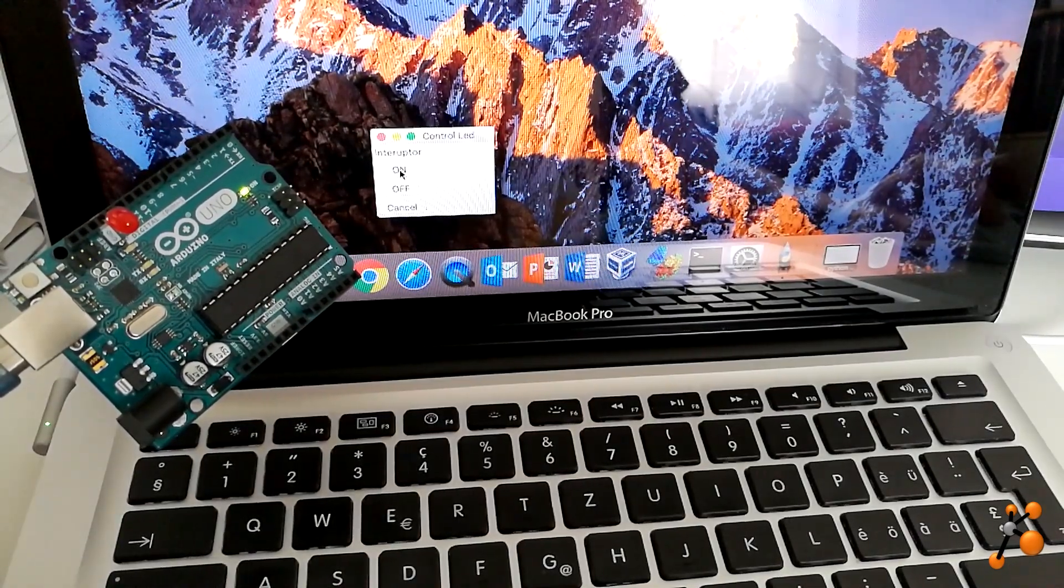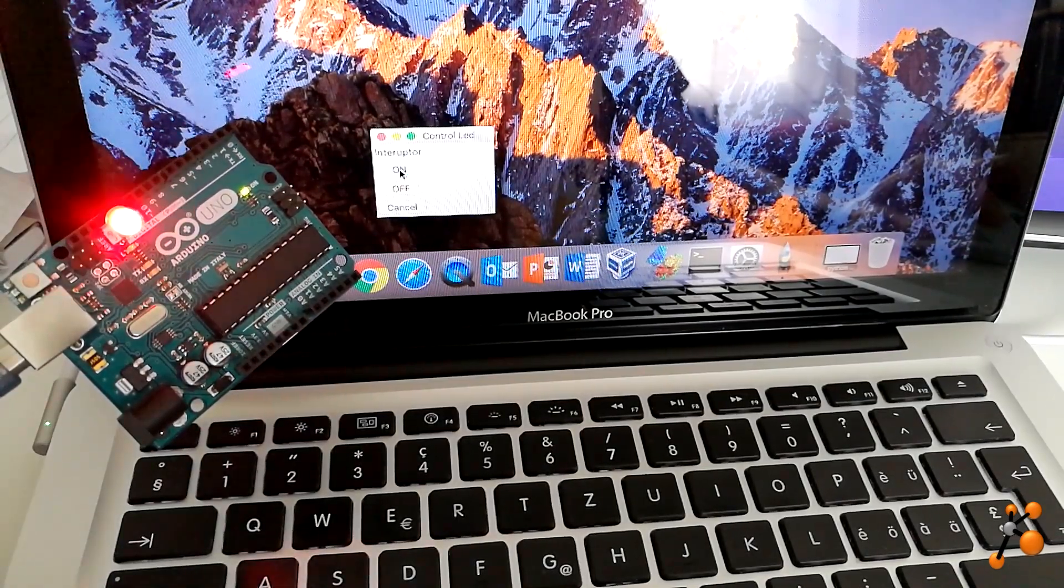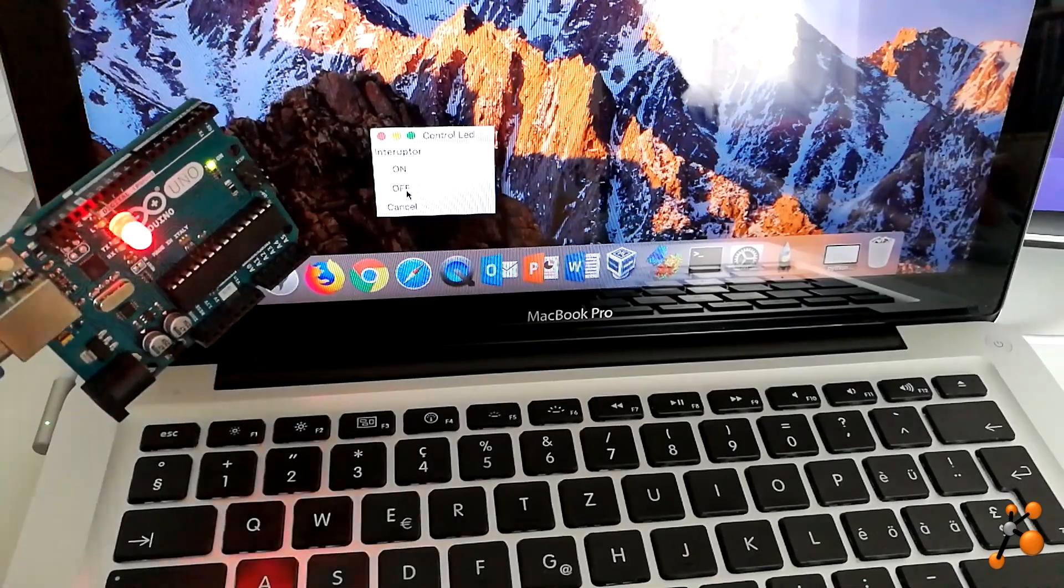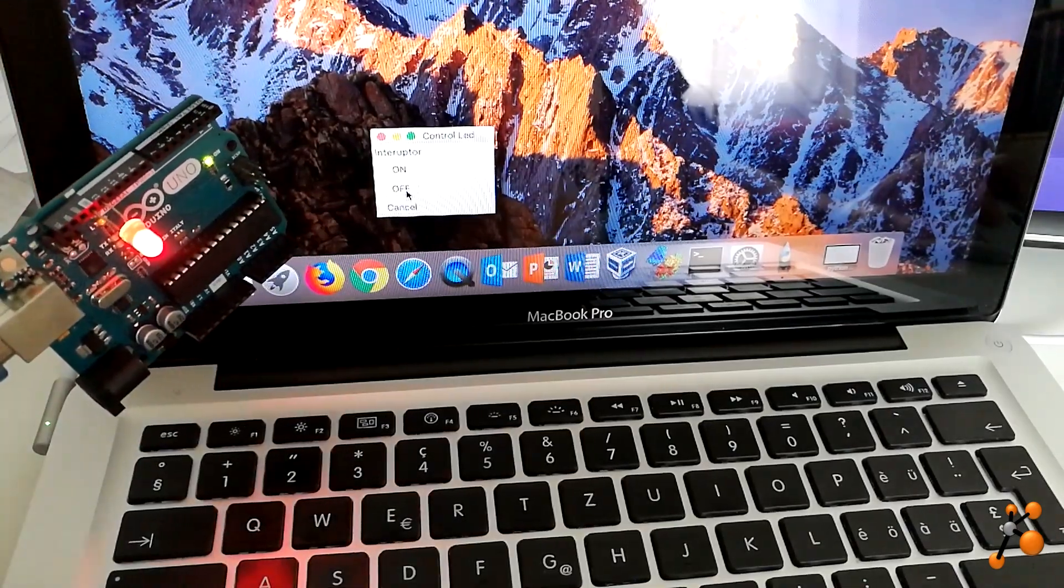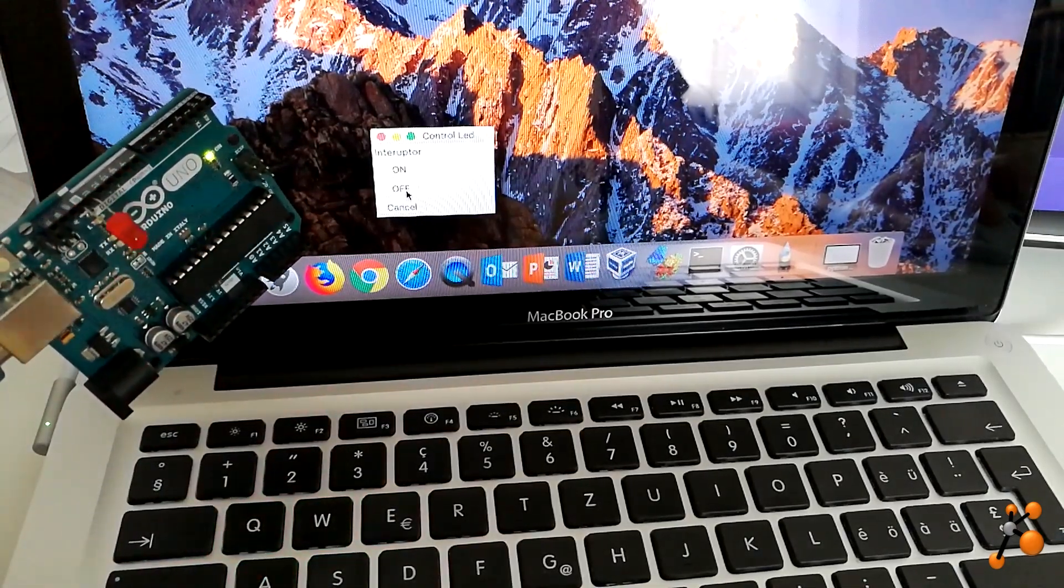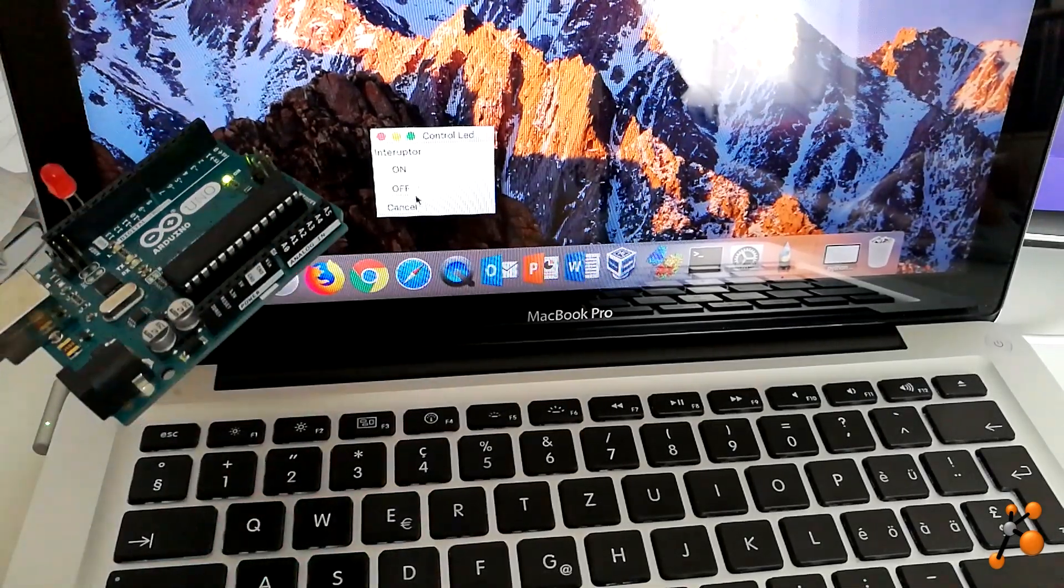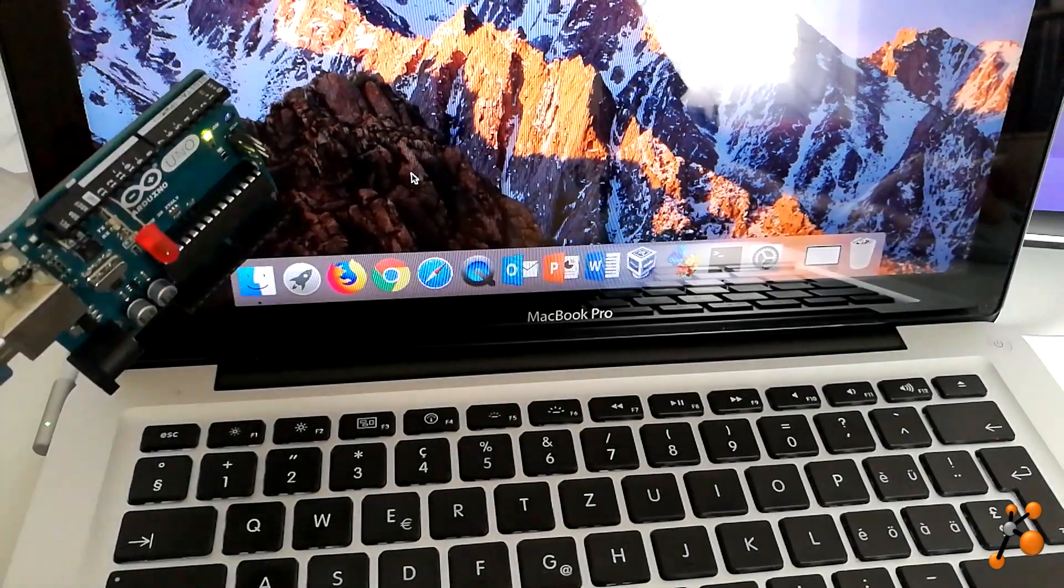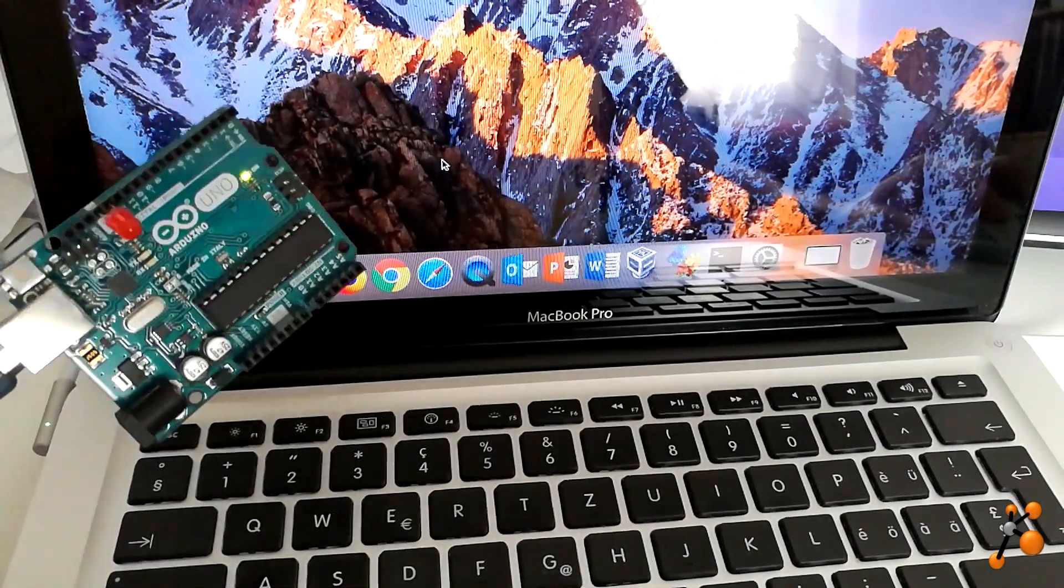When I press on, the LED turns on, and when I press the off button, I shut down the LED. You can also press cancel to cancel the program.